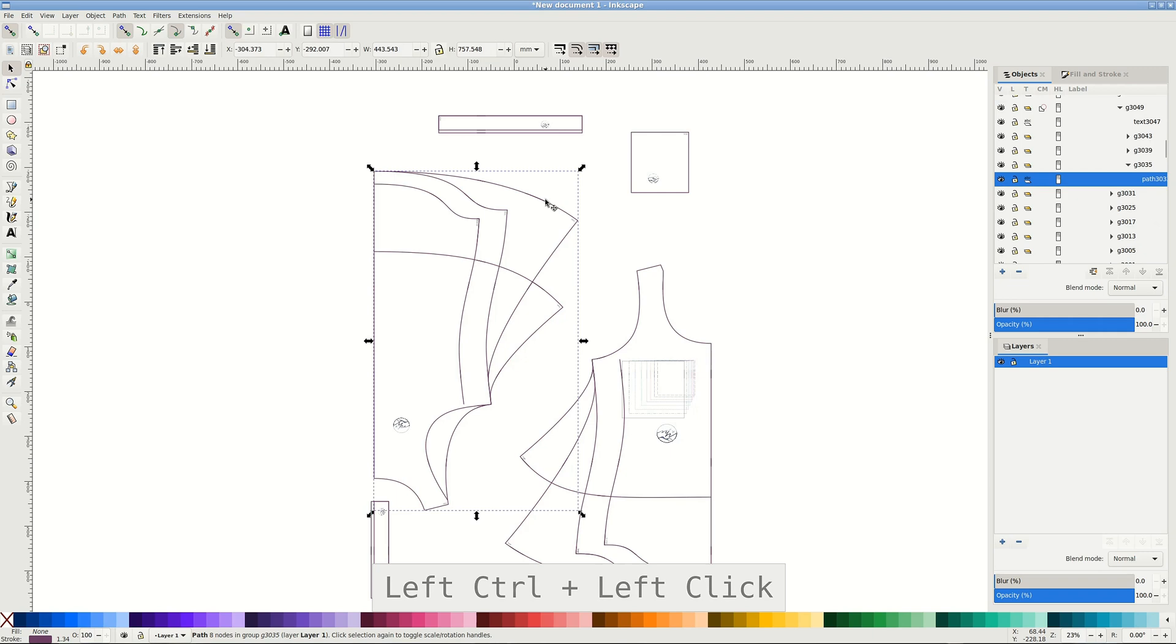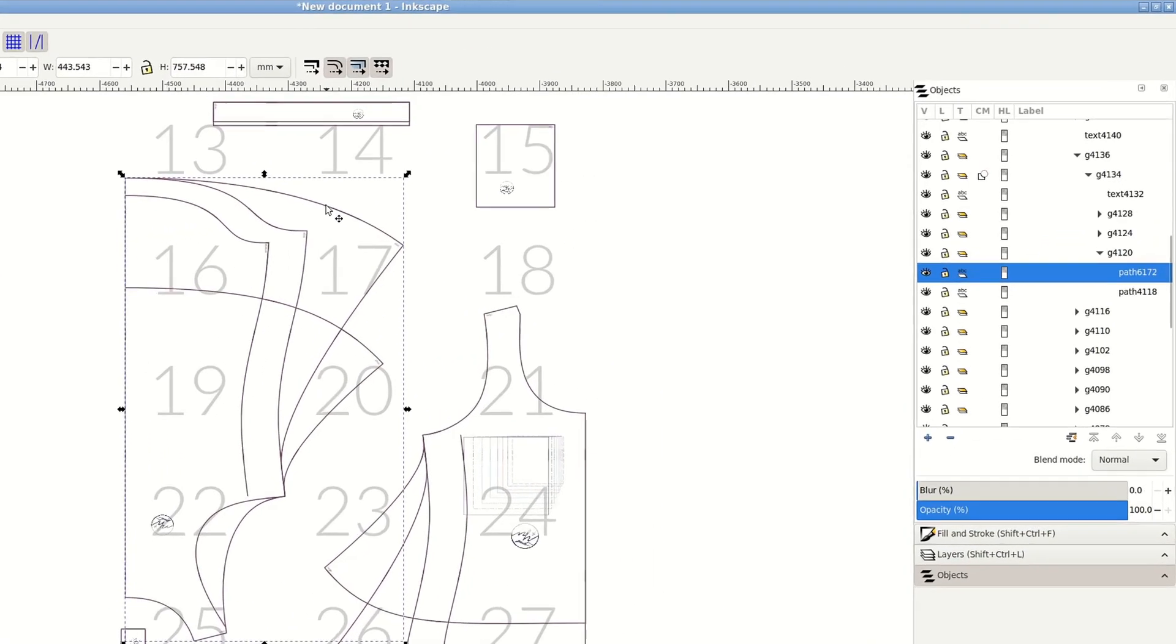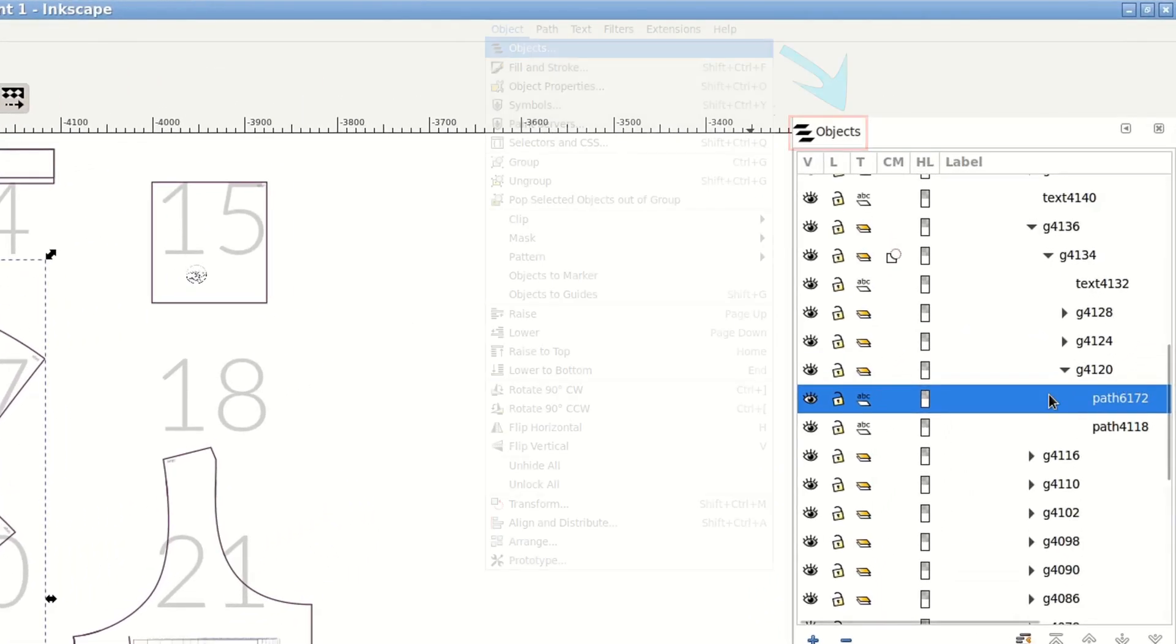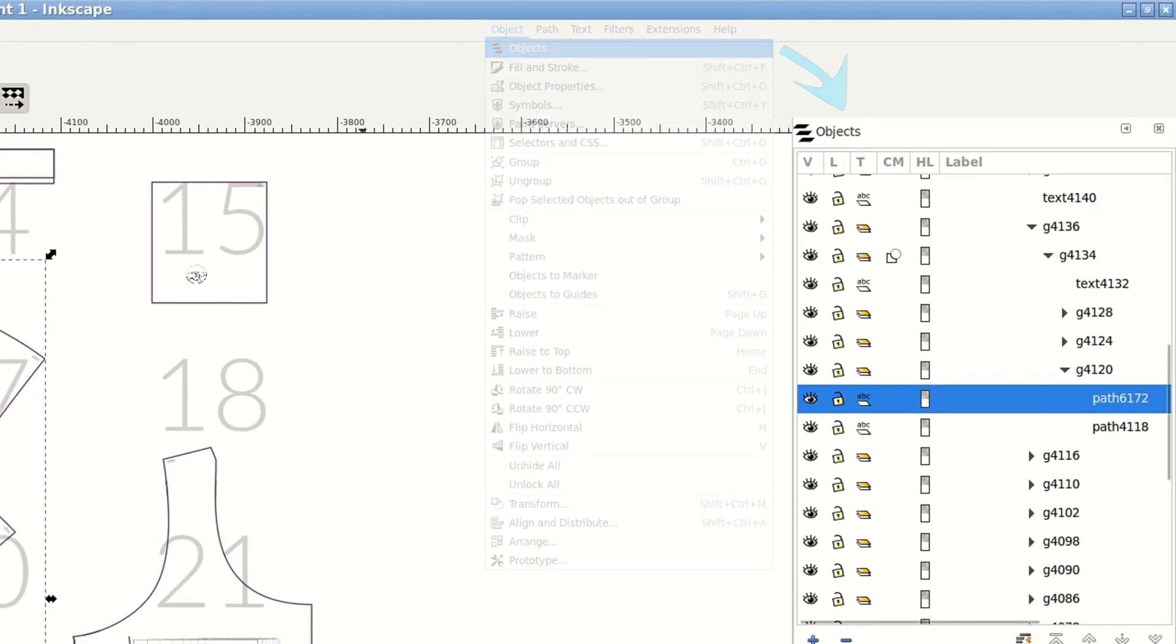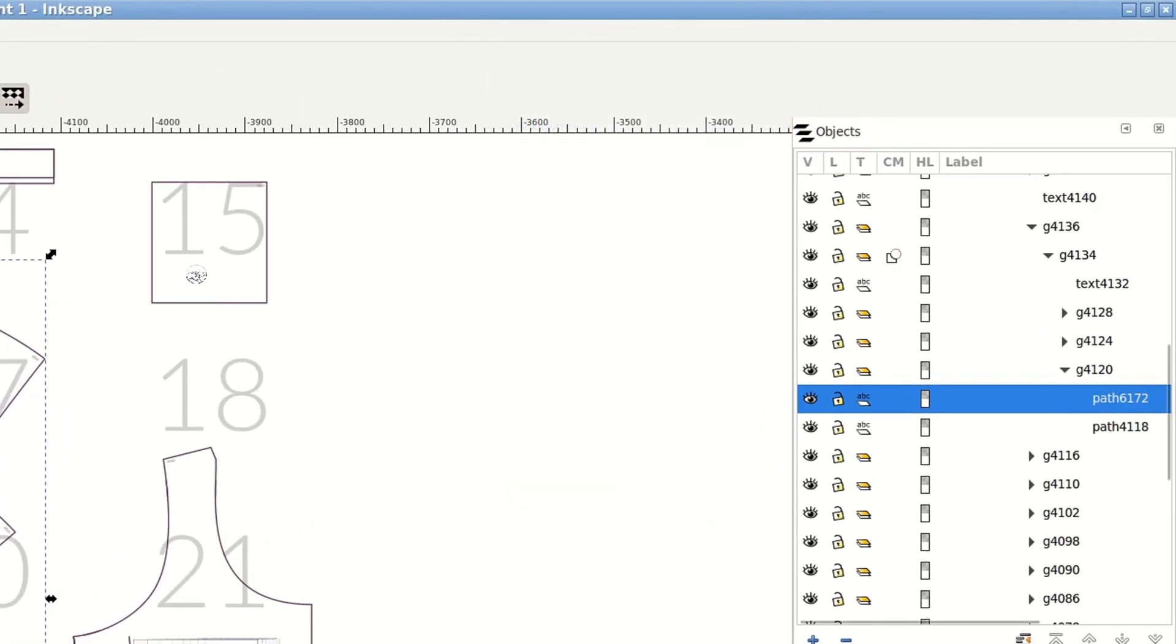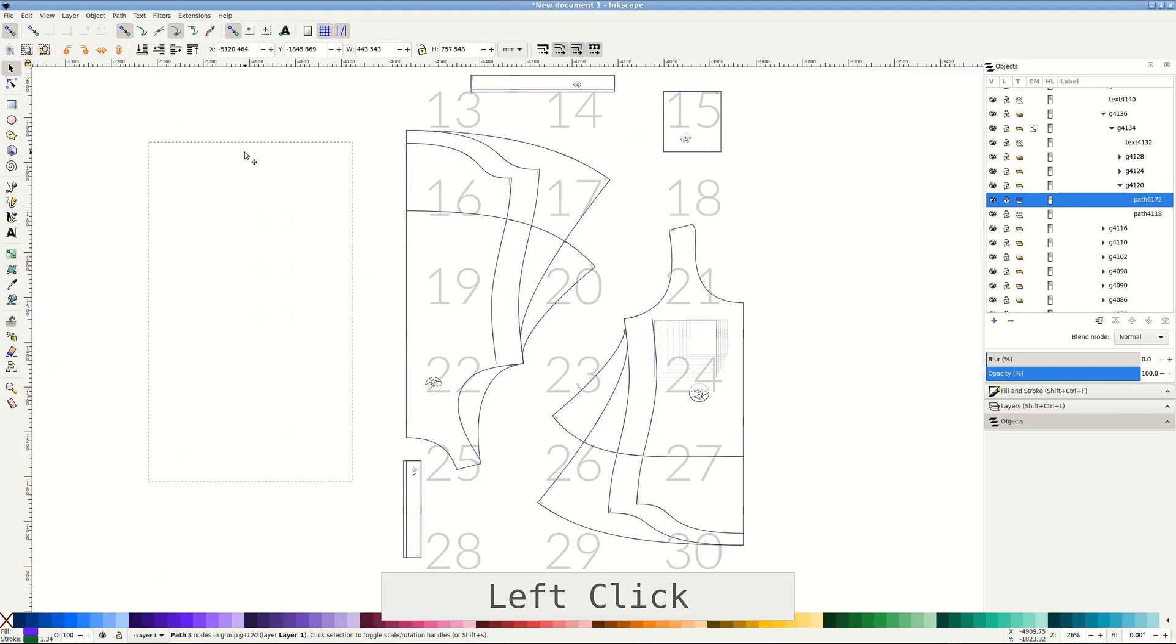From here we also could duplicate the object with Control D to leave the original intact. As we can see in the objects panel, if you don't see the objects panel it's under Object, Objects. The new copy is right next to the original in the same group. This can create undesirable side effects like when you pull it to the side and it just disappears, or you try to color it and see no reaction.